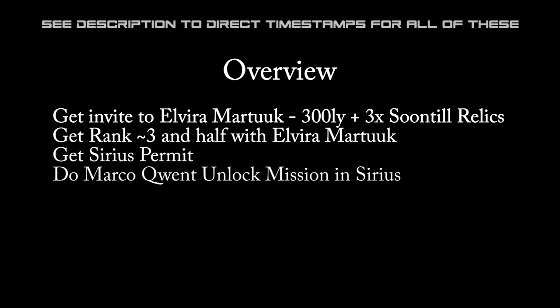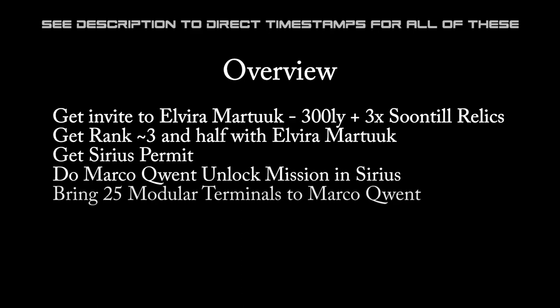you need to do a mission to unlock Marco Quent from Sirius. Then you need to get hold of 25 modular terminals and bring them to Marco Quent to unlock him.